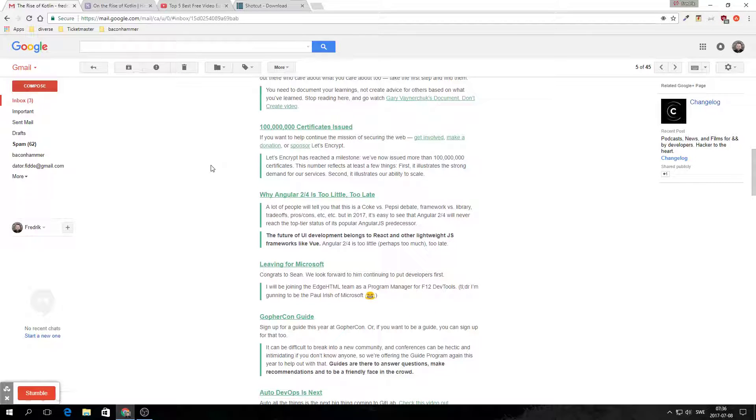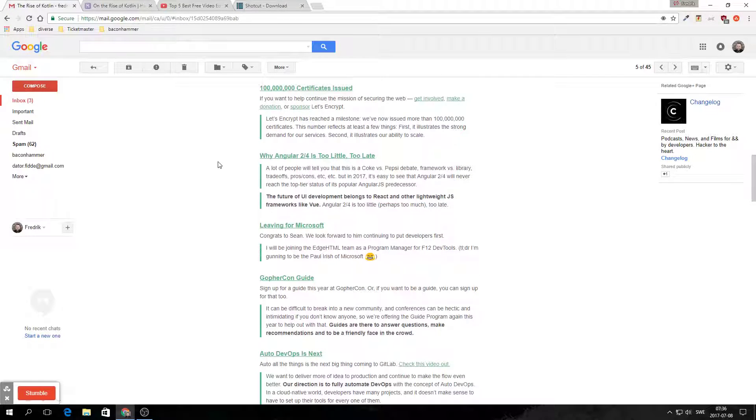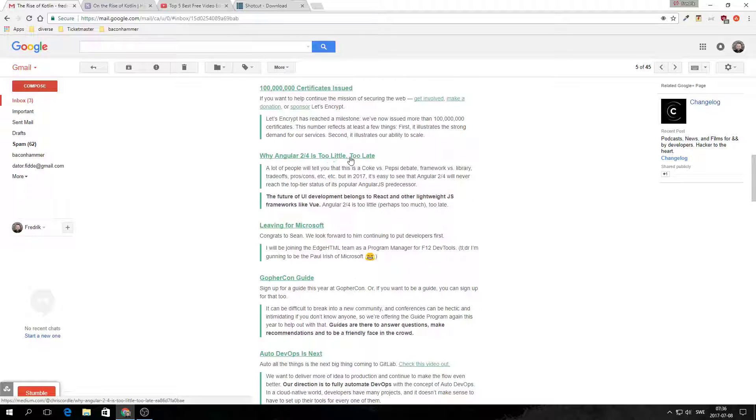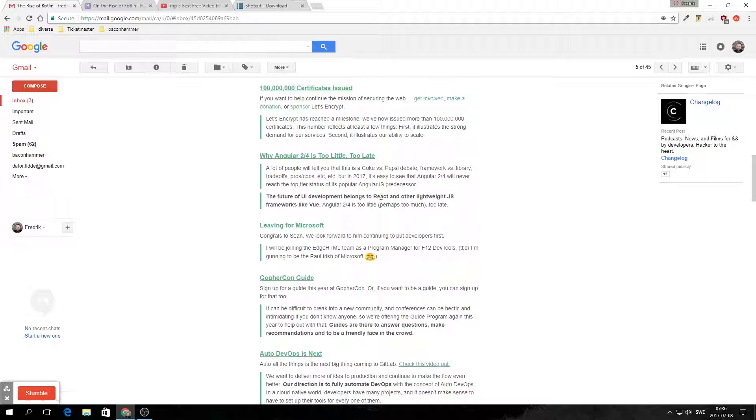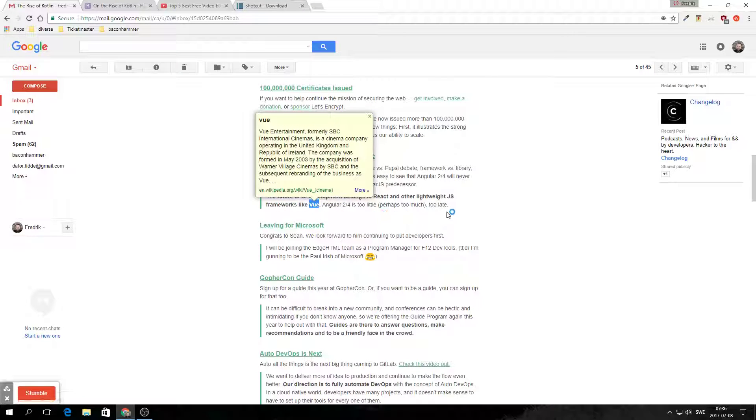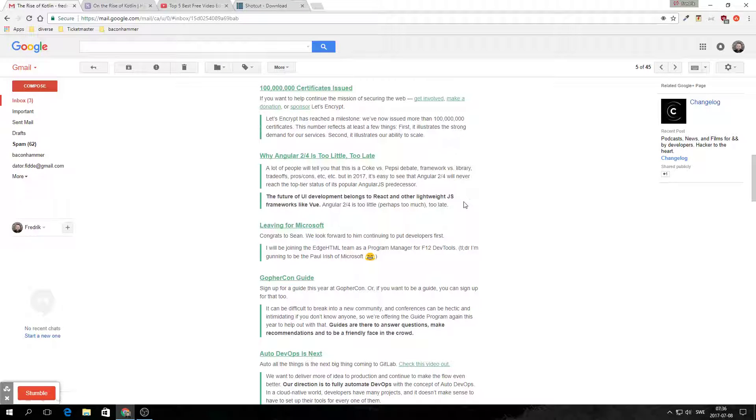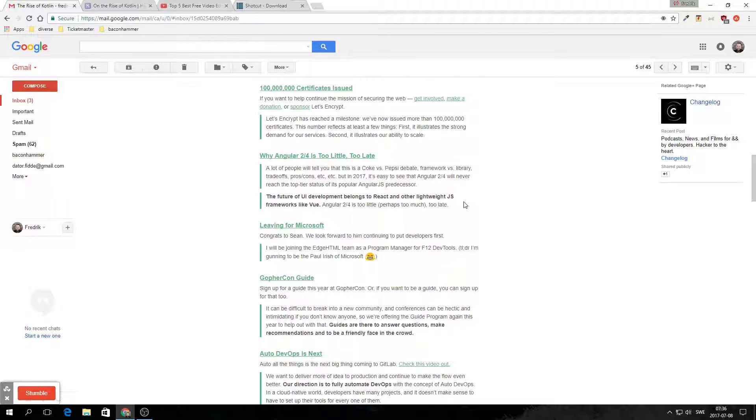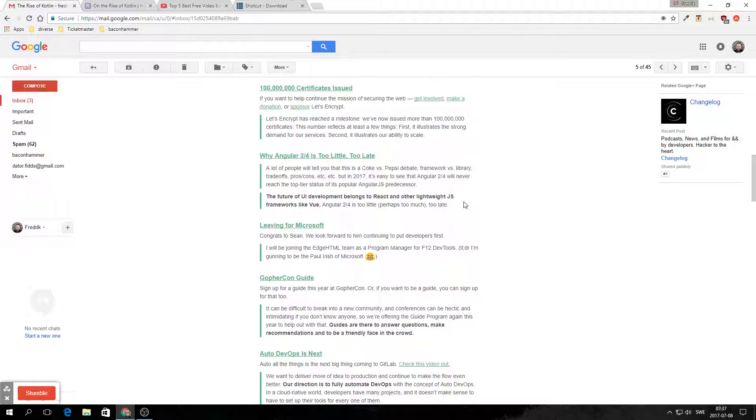I saw one that I wanted to talk about. This one: Why Angular 2 and 4 is too little too late. The future of UI development belongs to React and other lightweight JS frameworks like Vue. I would even go one further and say Vue is just, you don't, just don't even bother. Angular - I started out my first job as a full stack developer. The stack we used was Angular 1 and Node.js for the server side. We also had some .NET in there.